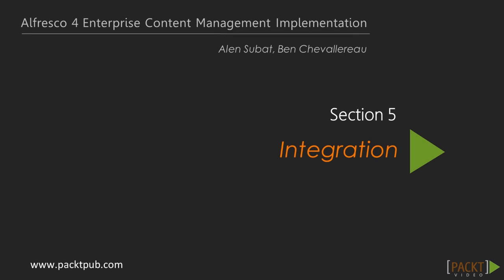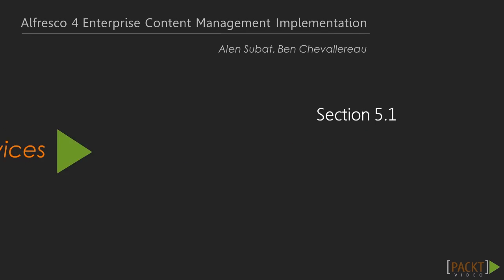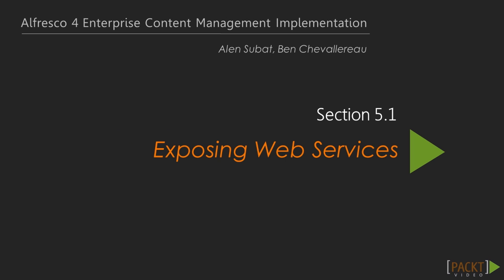Hi all, and welcome to the first video of Section 5. In this video, we'll see how to implement and use some of Alfresco web services.